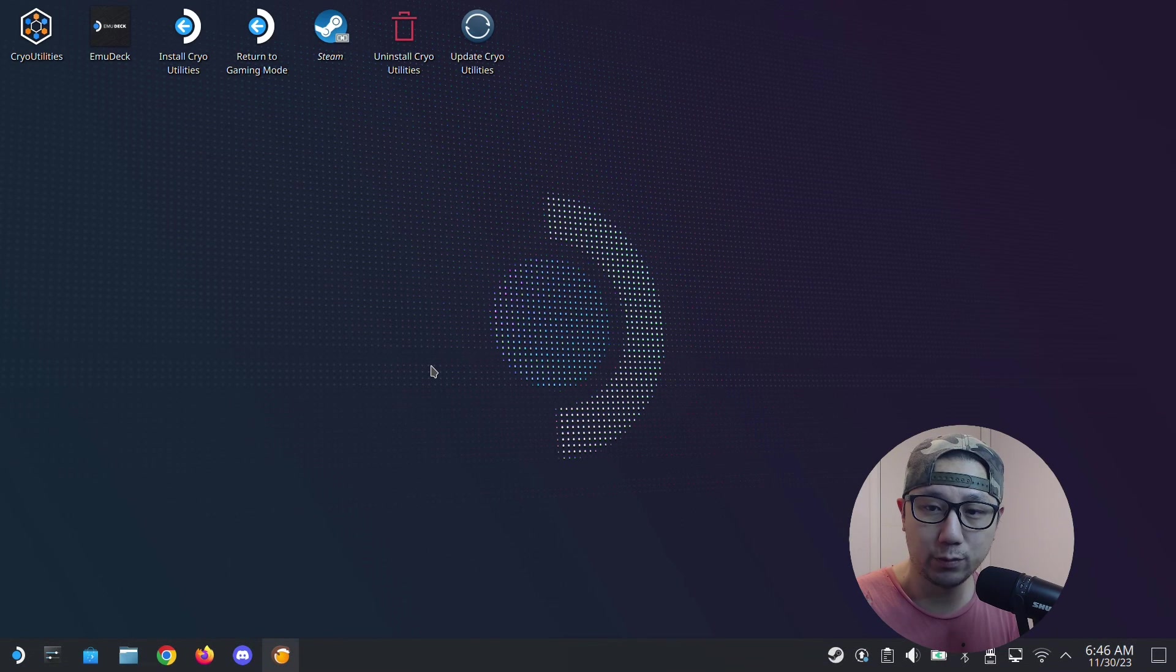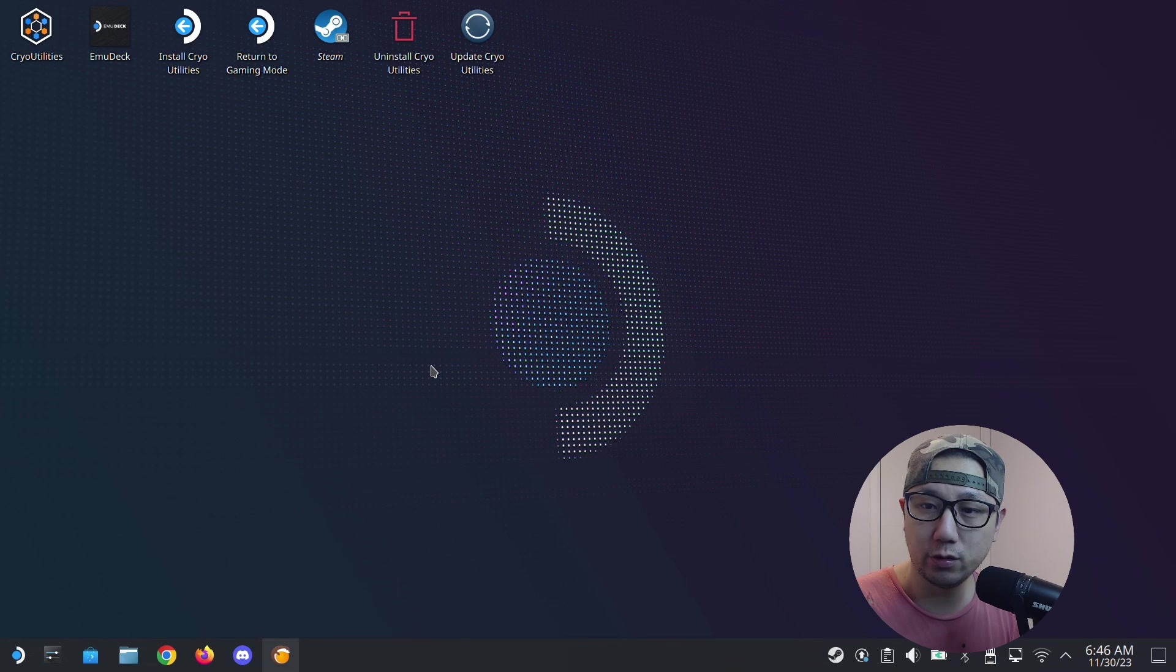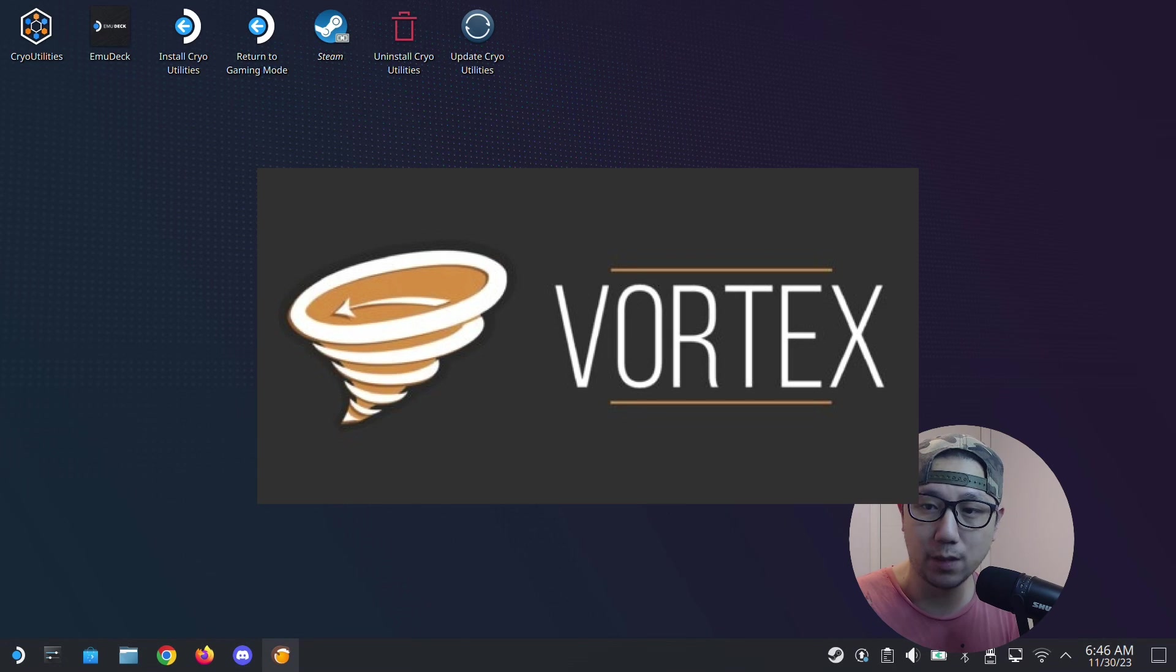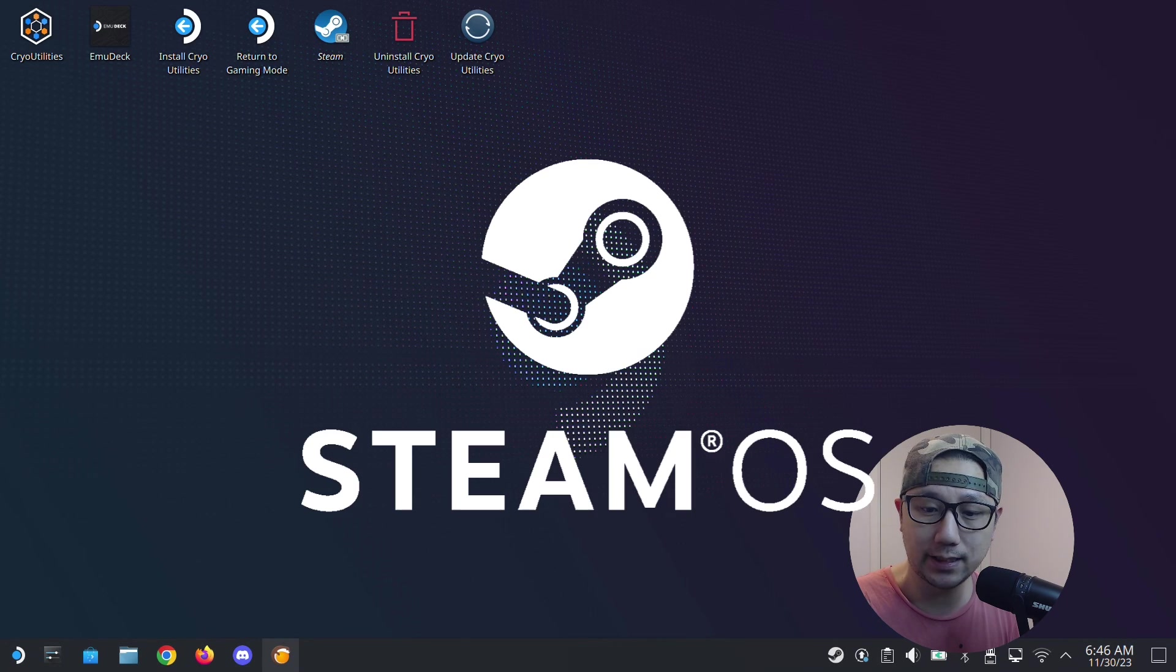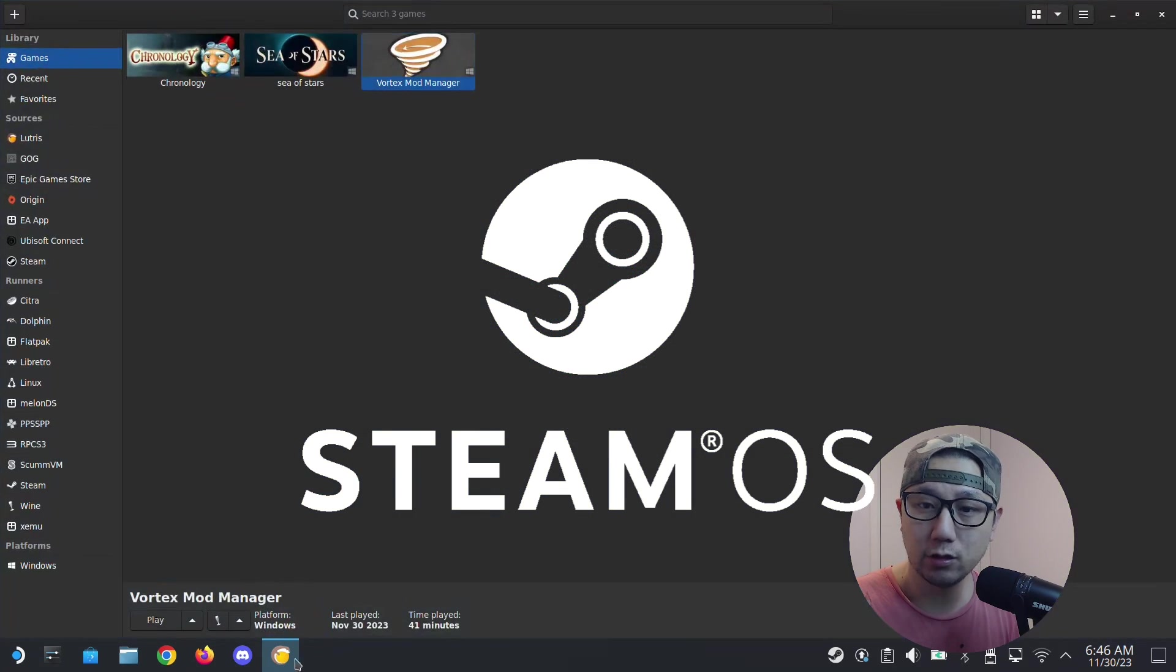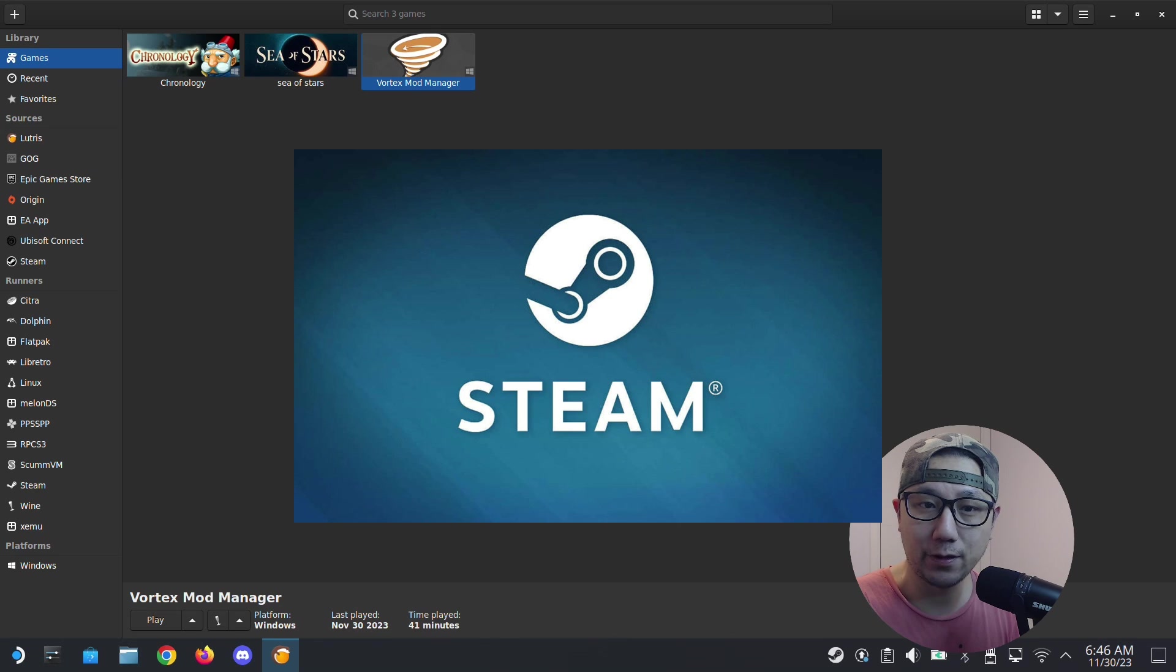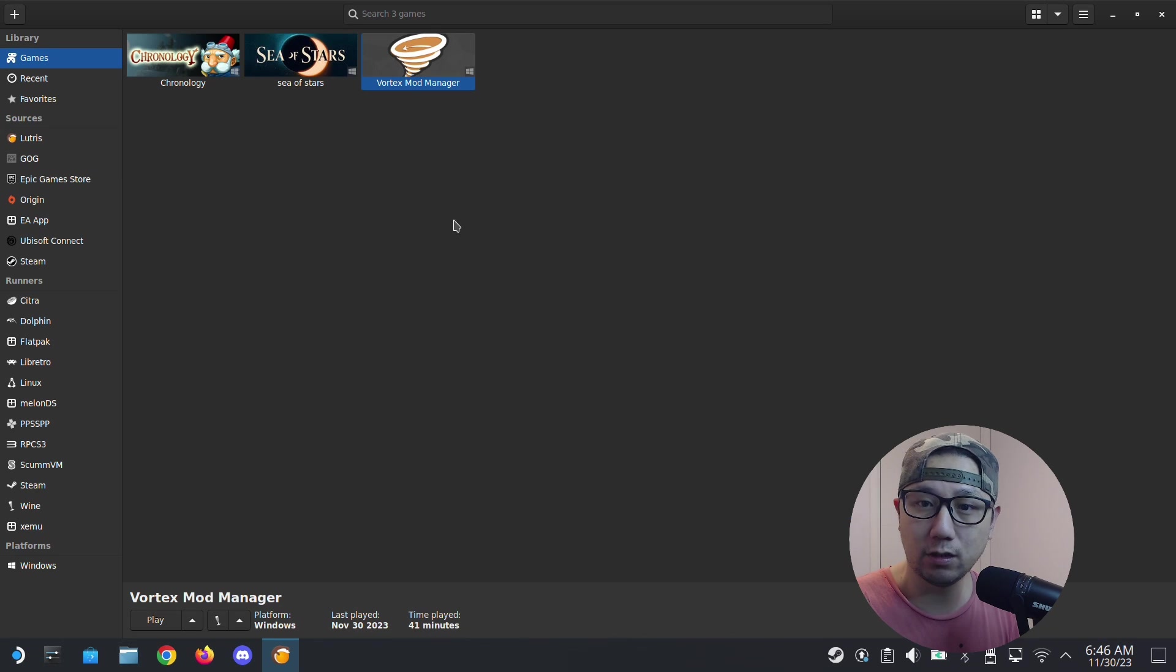Hello everybody, welcome to the channel. In this video I'm going to use Vortex Mod Manager on my Steam Deck, Steam OS, to manage a Steam game. First, let's take a look at my Vortex Mod Manager.